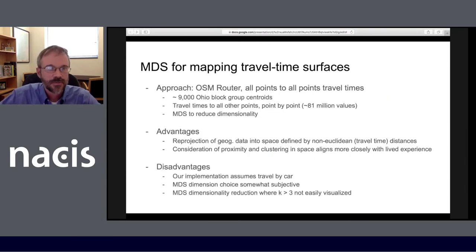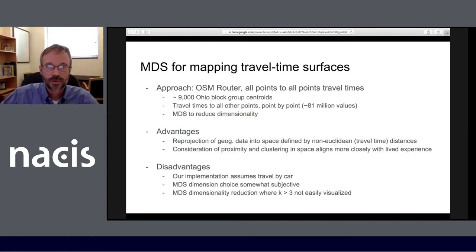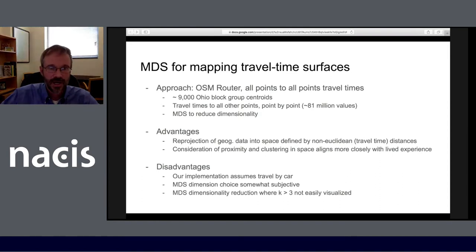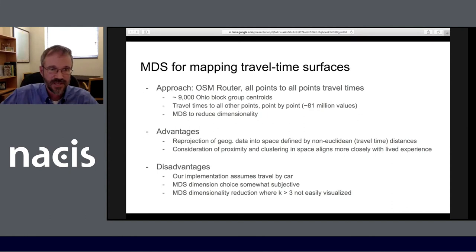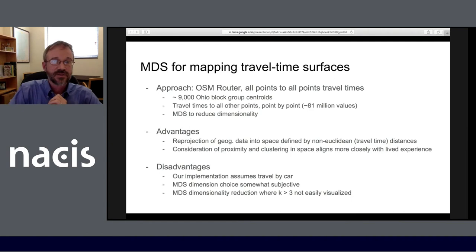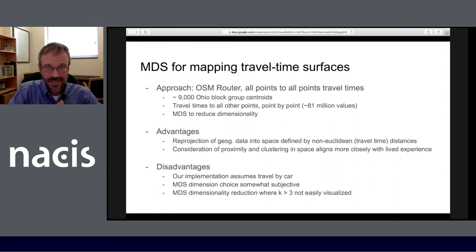With that background in mind, here is our specific application of MDS. We looked at travel time surfaces for Ohio, using an OpenStreetMap router to calculate all-points-to-all-points travel times between approximately 9,000 Ohio block group centroids, resulting in a little over 81 million travel time values. We then used MDS to reduce the dimensionality of this data set. This allowed us to reproject the geographic data into a space defined by our travel time distances, which we felt was more relevant for a redistricting question, considering proximity and clustering in a way that aligns more closely with lived experience.